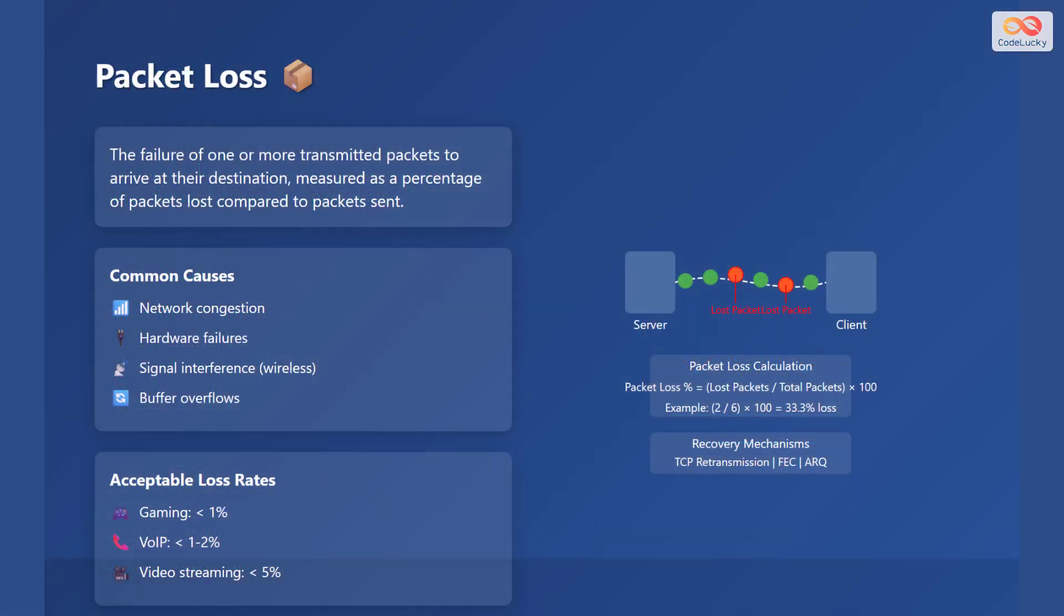Packet loss is the failure of one or more transmitted packets to arrive at their destination. It is measured as a percentage of packets lost compared to packets sent. Common causes of packet loss include network congestion, hardware failures, signal interference in wireless networks, and buffer overflows.